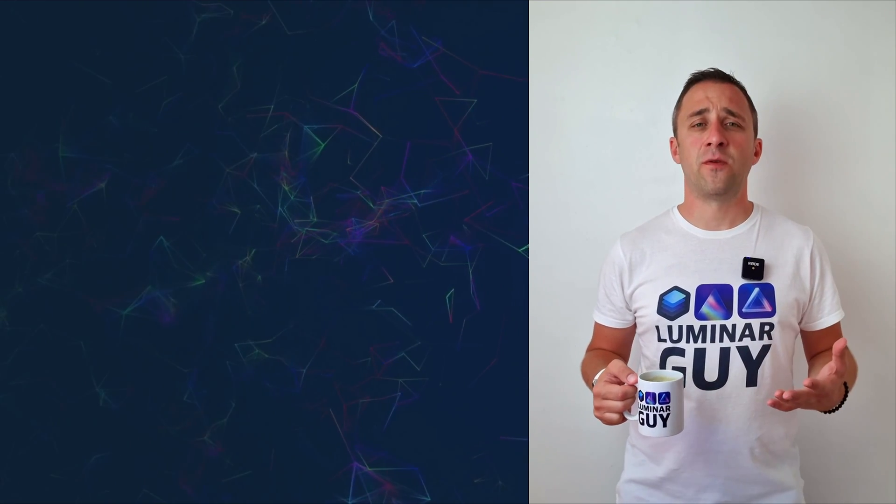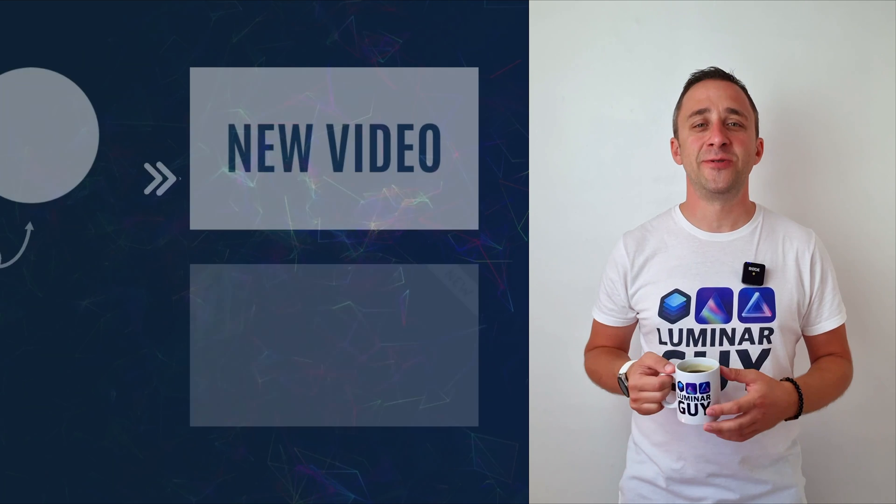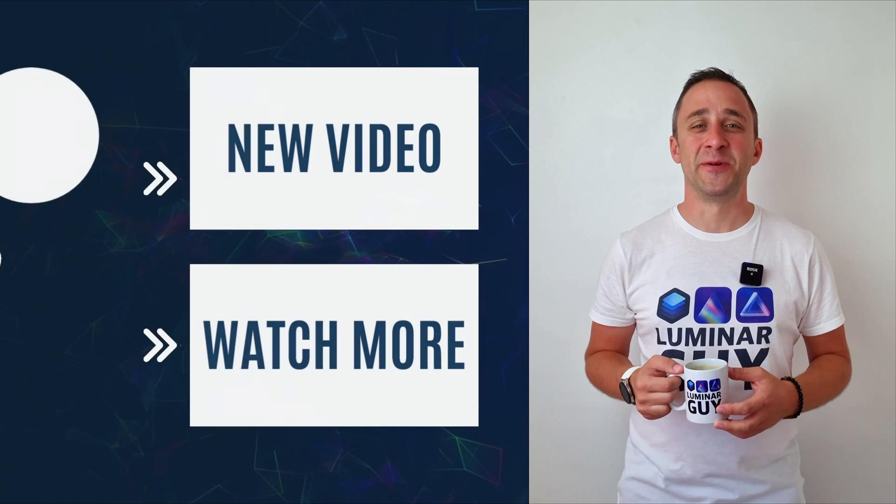For today, thank you very much for watching. My name is Jacob Bors, and I can't wait to see you in the next video.